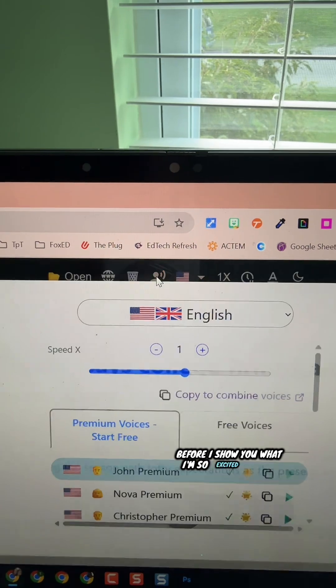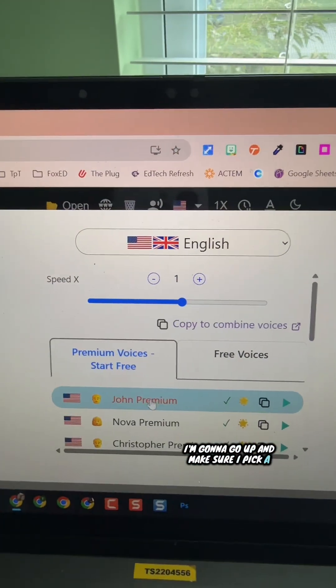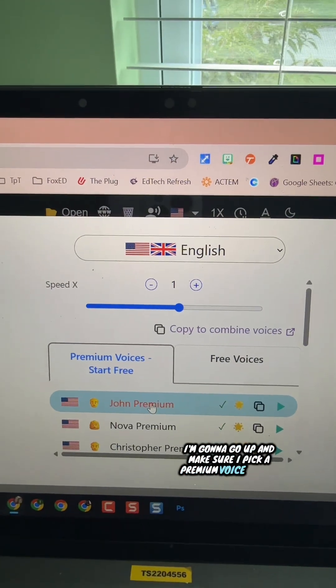Before I show you what I'm so excited about, I'm going to go up and make sure I pick a premium voice to use, because for this feature you do need the premium voice. TTS Reader does give your first 5,000 characters free, but after that you would have to upgrade — though it might be well worth it.